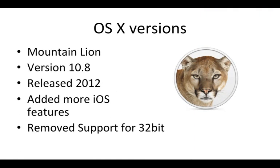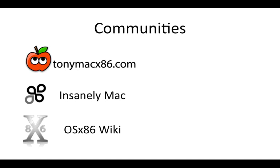And next is Mountain Lion. This is version 10.8. It was released in 2012 and added more iOS features, and it removes support for 32-bit CPUs. This was released really early, probably about a month from making this video, so it's really early. And I'm actually running it at the moment. We'll try and get to that point where I show you how to actually get to Mountain Lion from Snow Leopard. That's basically a rundown of all the most supported Hackintosh OSX versions.